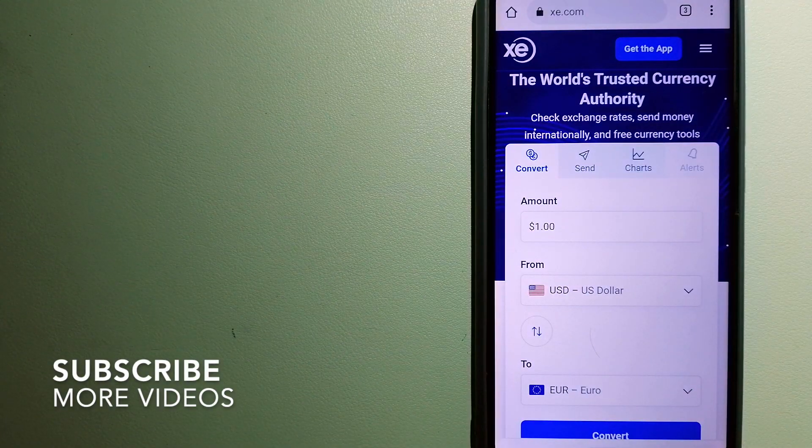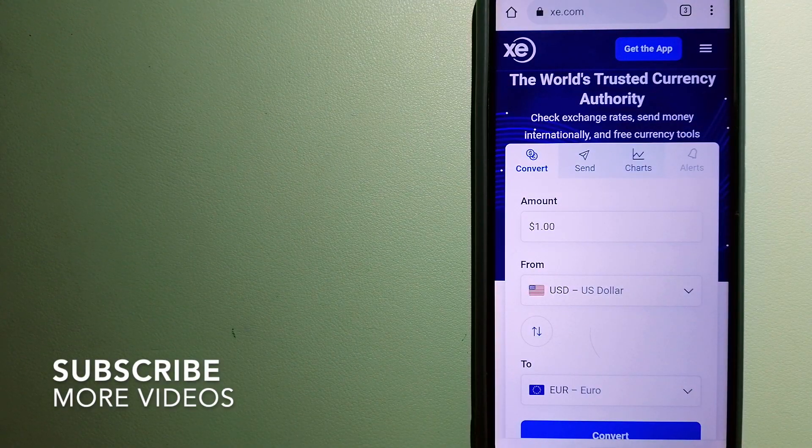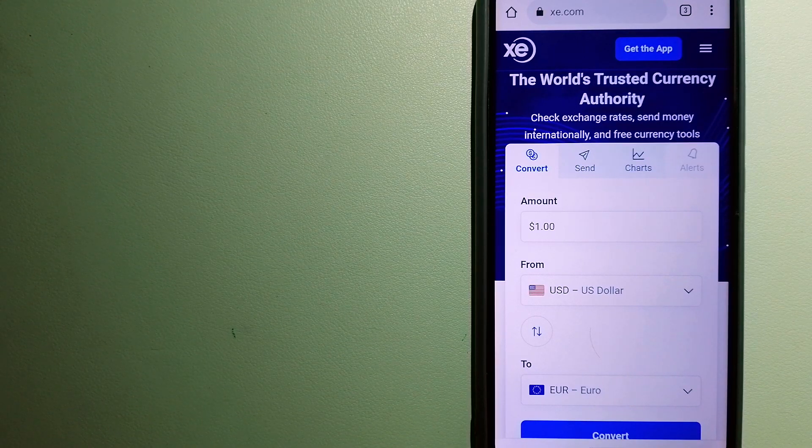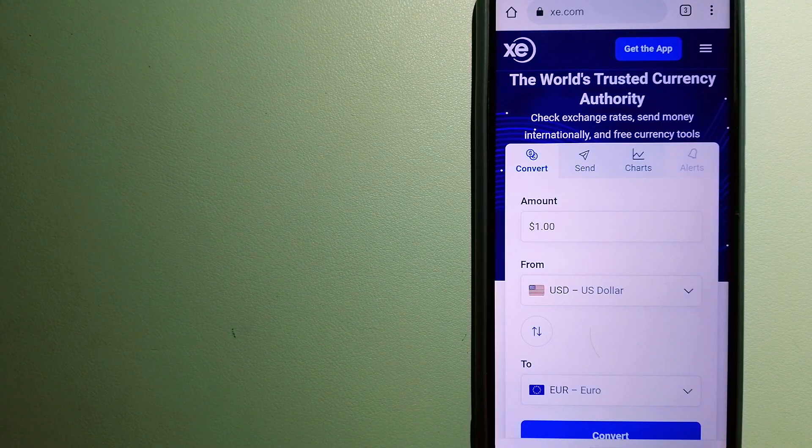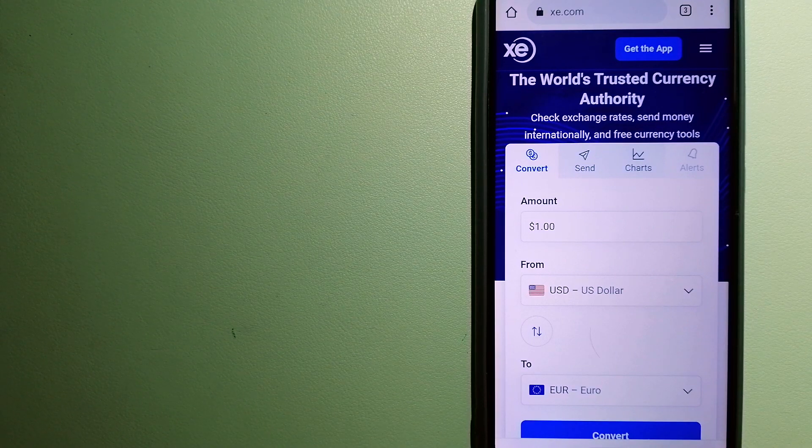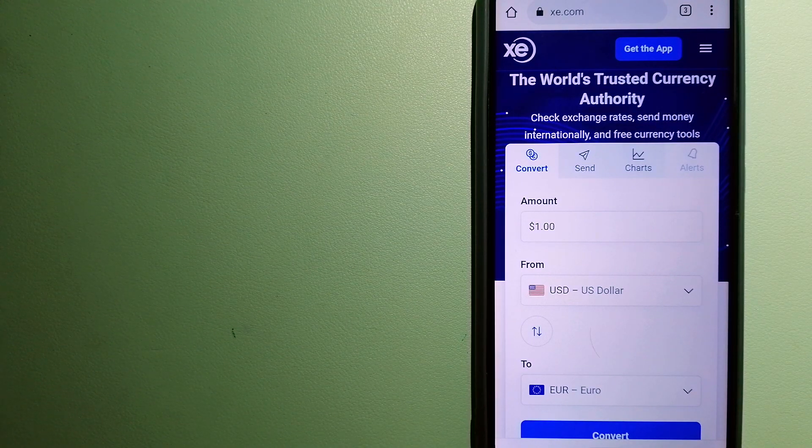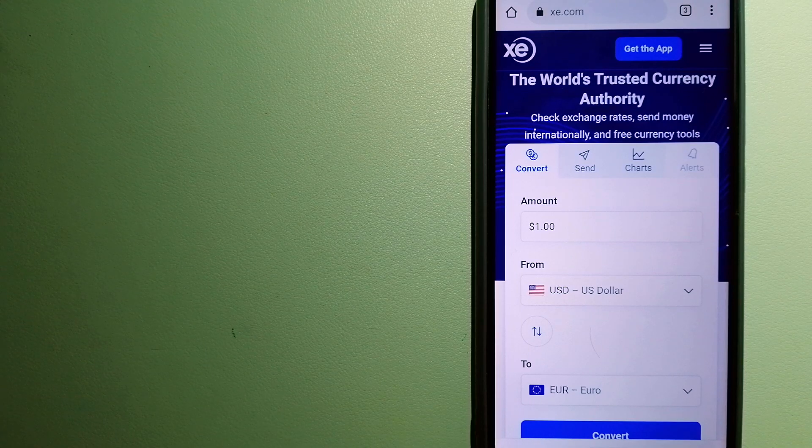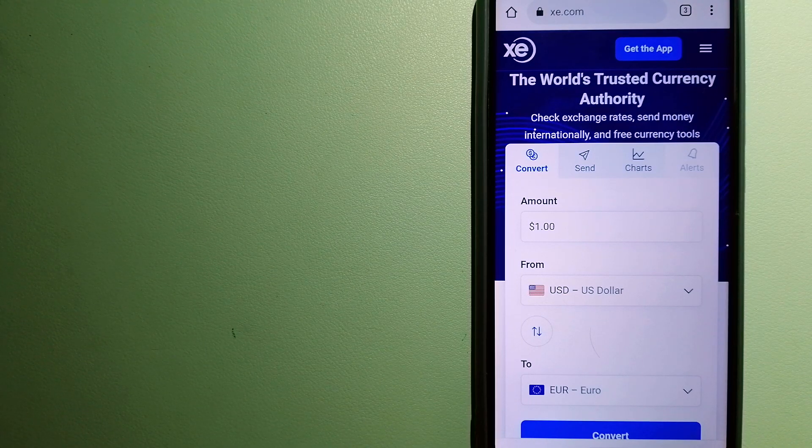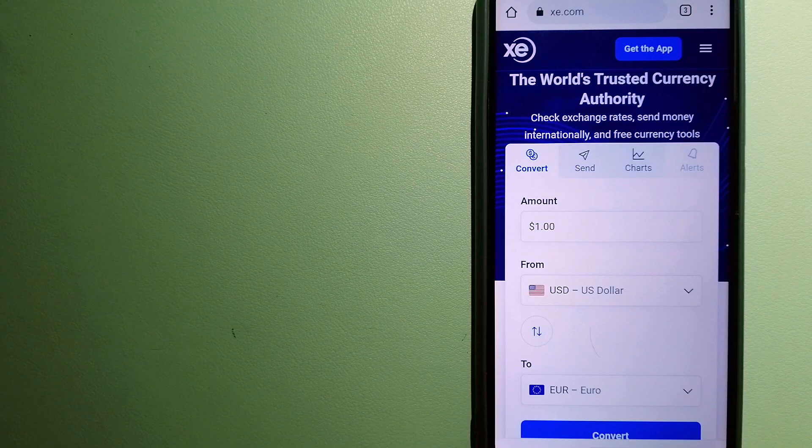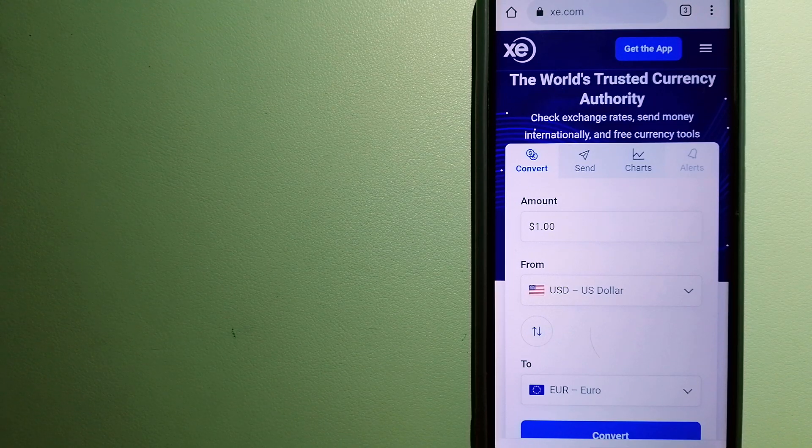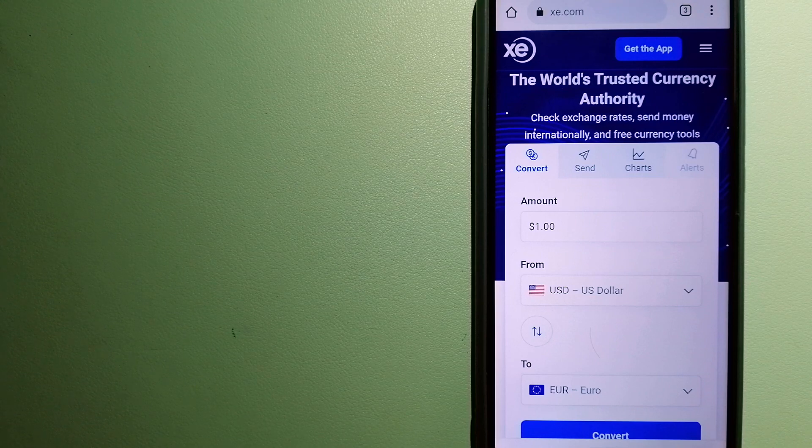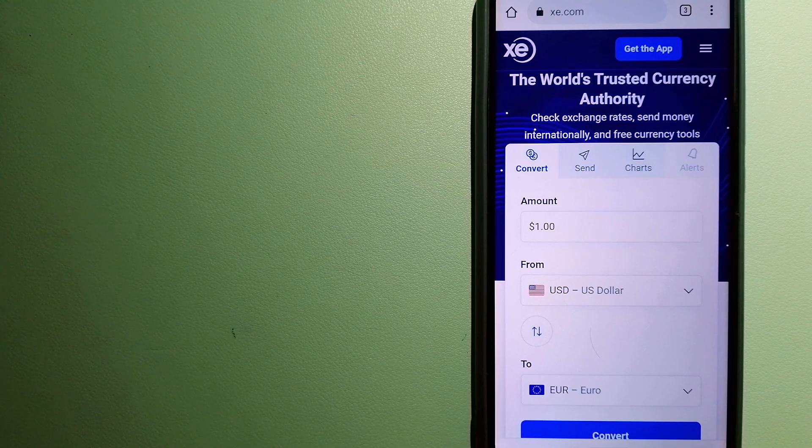Our first option is XE Money Transfer. This is an online money transfer company that offers a cheaper and faster way to send money internationally. As a trusted and seasoned name in foreign exchange, they could be a good option for your international money transfer. Founded in 1993, they have been dealing in foreign exchange for a long time.